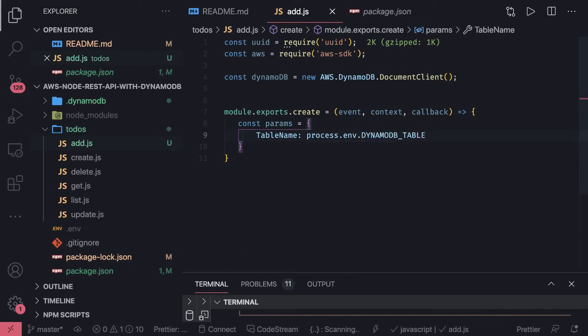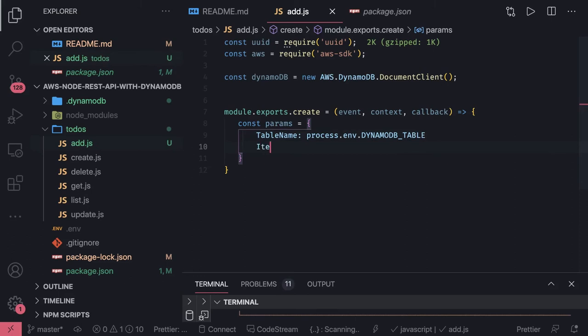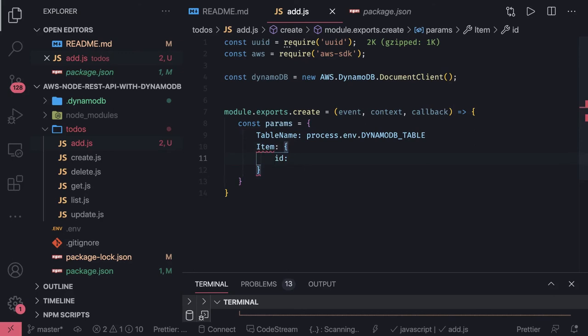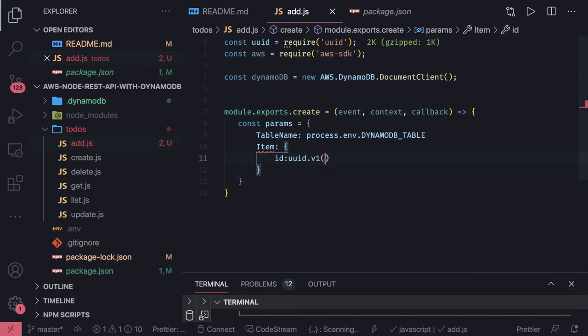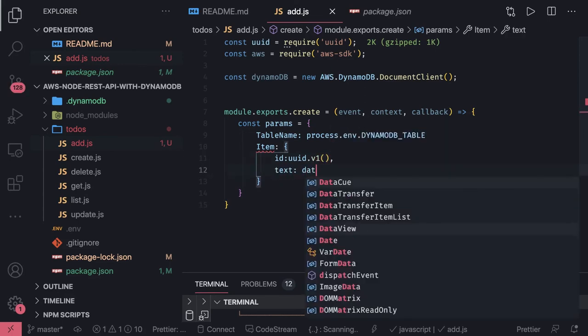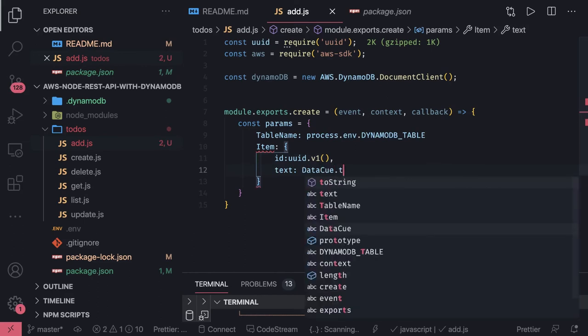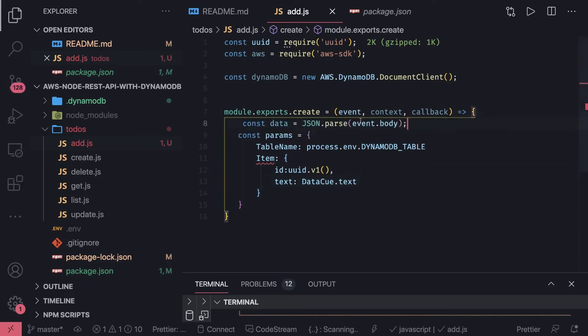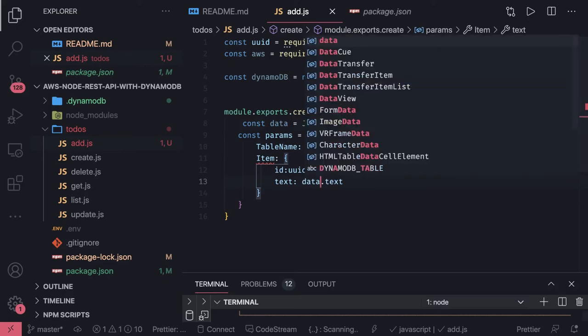One is your table name which you can get from process.env.DynamoDB_table, this is an environment variable. And this is the item, the object which you are going to insert in the DynamoDB table. I will have id which will be uuid. We are getting data from the event, event.body. We can add validation that data should not be empty. JSON.parse to get the data and data.text, here we are constructing the body.